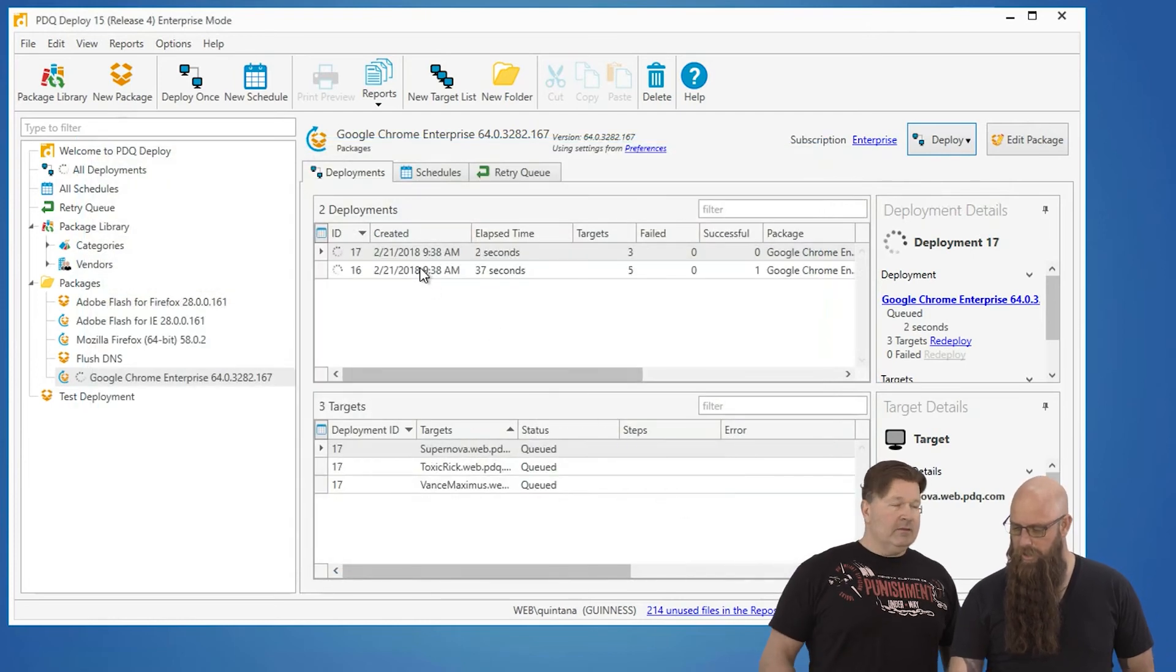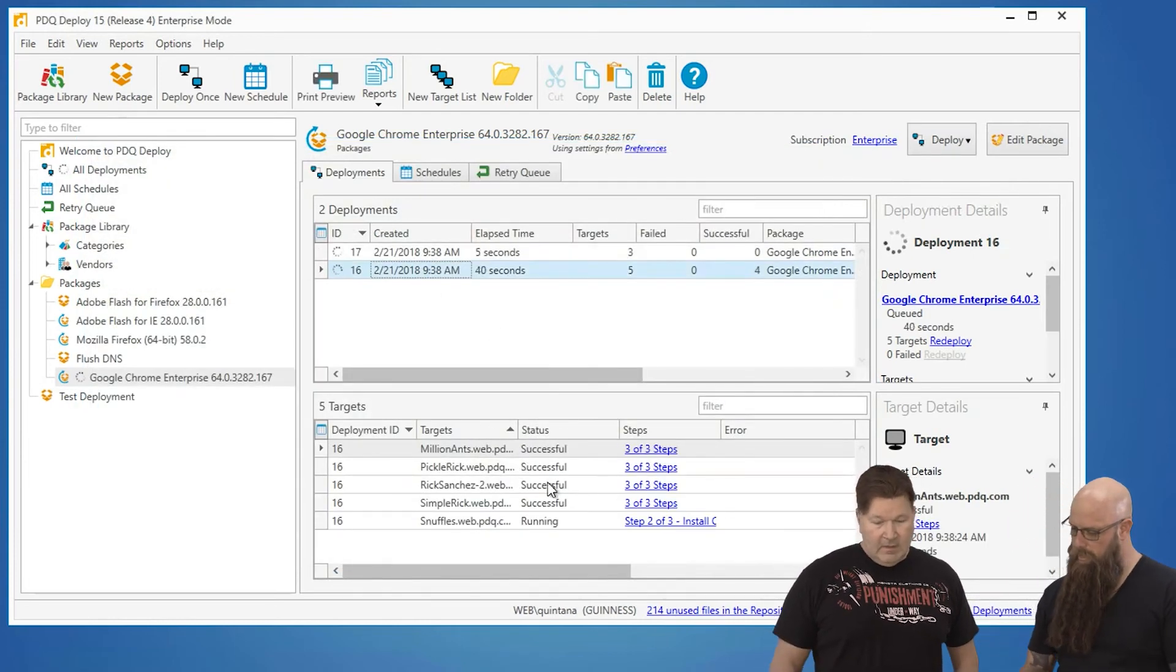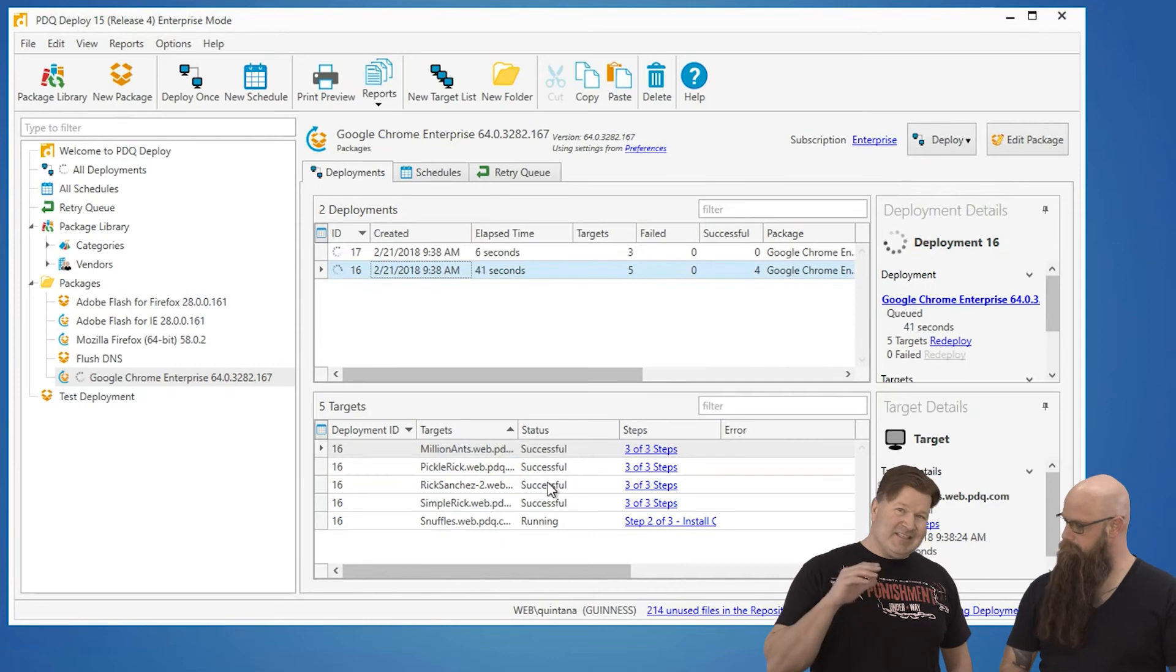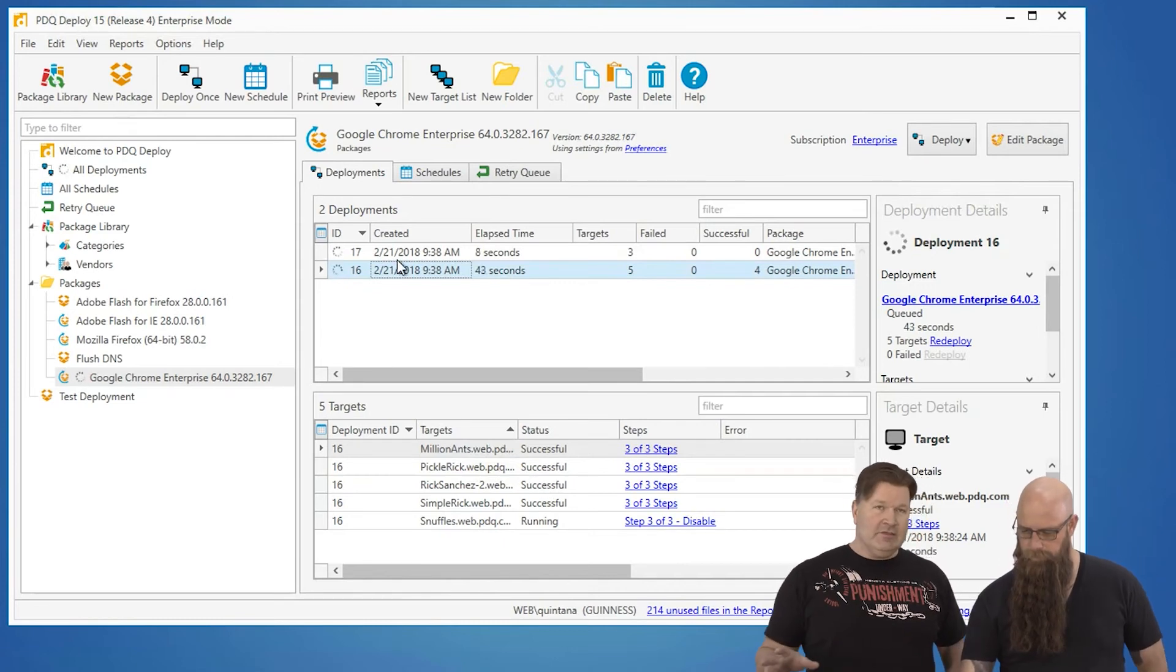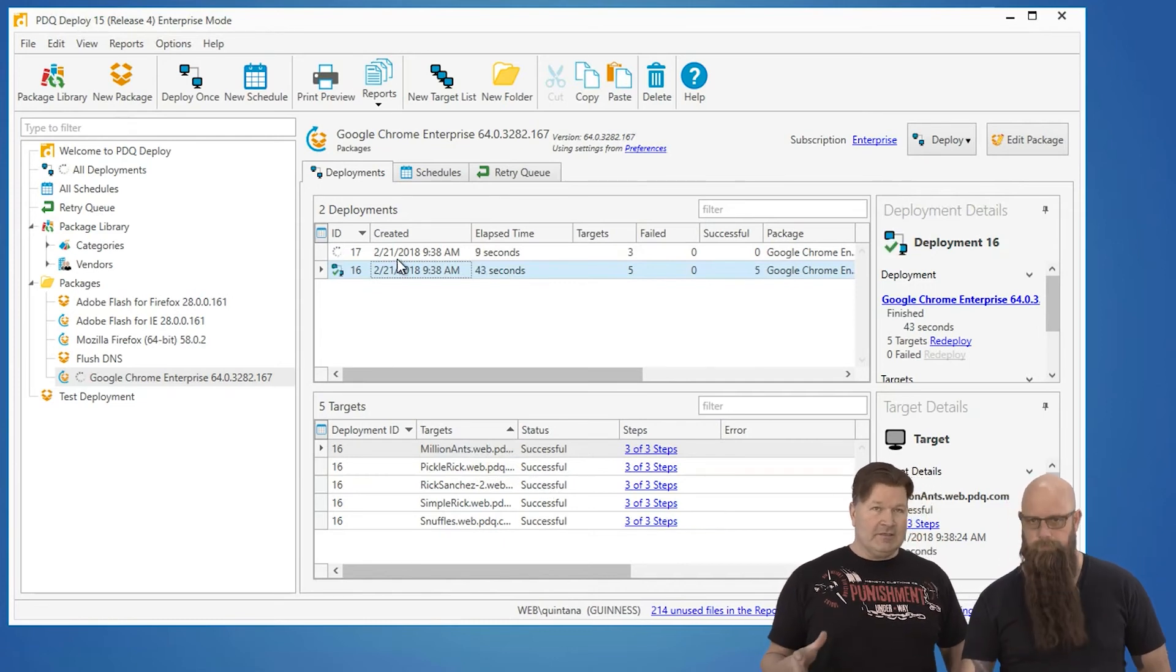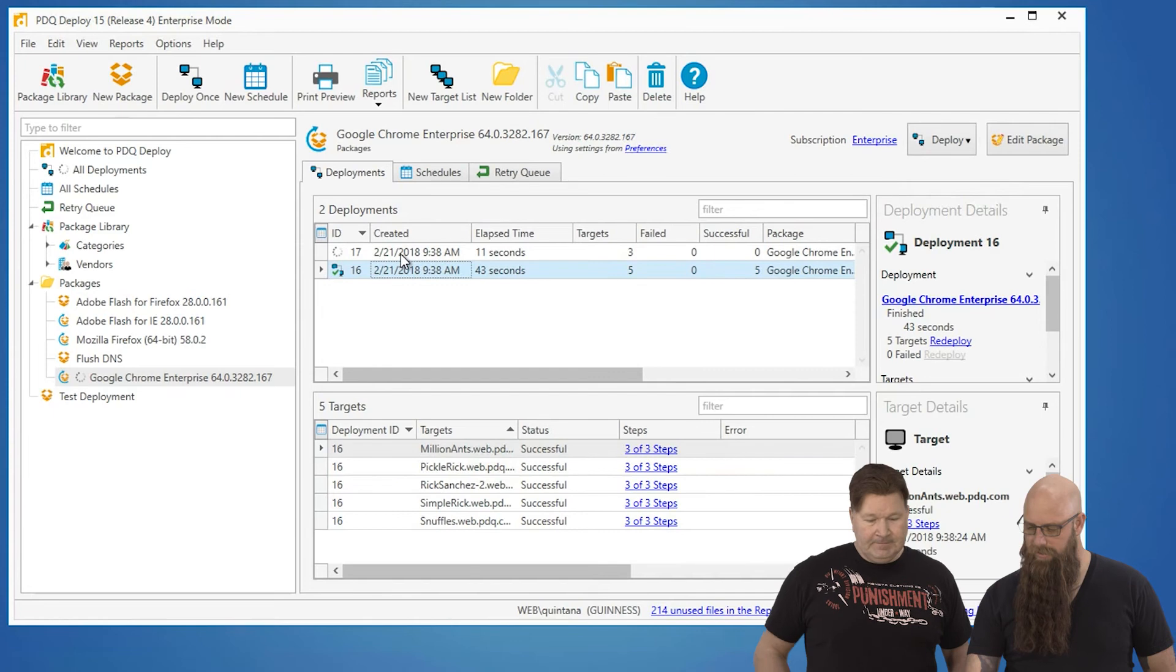So now we've got two deployments of Chrome. You can see most of those are successful. And the great thing is this is going to run silent in the background, so your end users aren't going to notice it's running. And it's done.